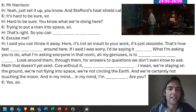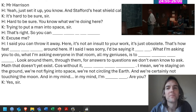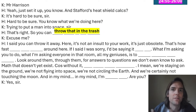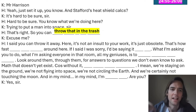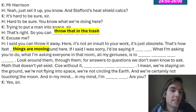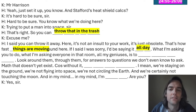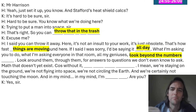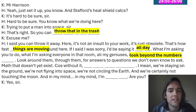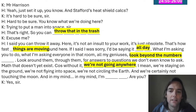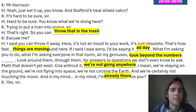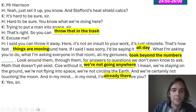Feel free to watch the clip again — it's difficult and supposed to be. The answers are: 'you can throw that in the trash' because the maths keeps changing as the orbit and landing points change; 'it's just how fast things are moving around here'; 'if I said I was sorry, I'd be saying it all day' — 'all day' is the key expression; 'look beyond the numbers, look around them, look through them' — 'beyond' is a nice preposition; 'without it, we're not going anywhere'; and 'in my mind, I'm already there' — Kevin Costner is already on the moon because he believes so much.